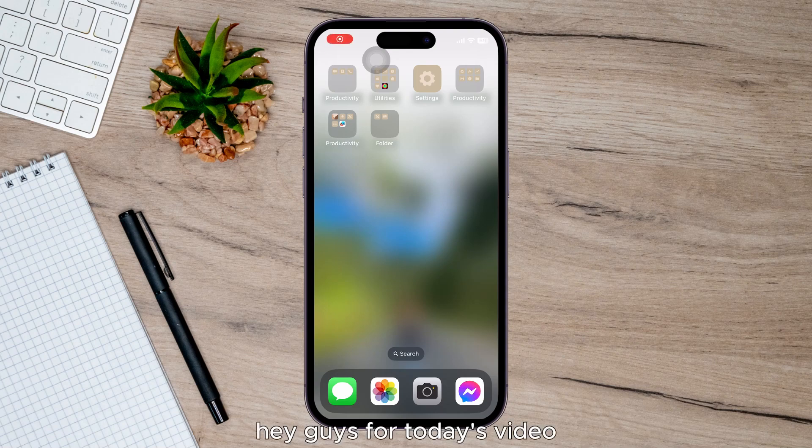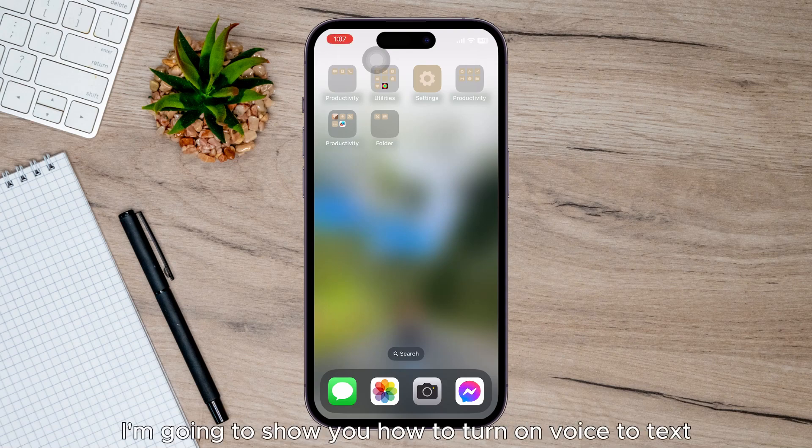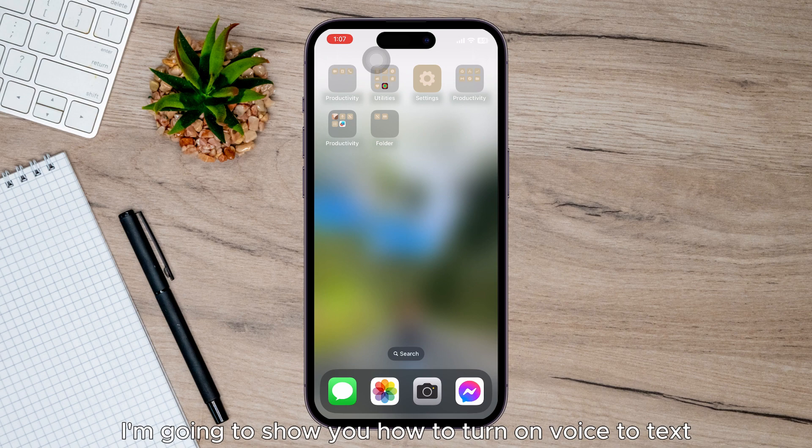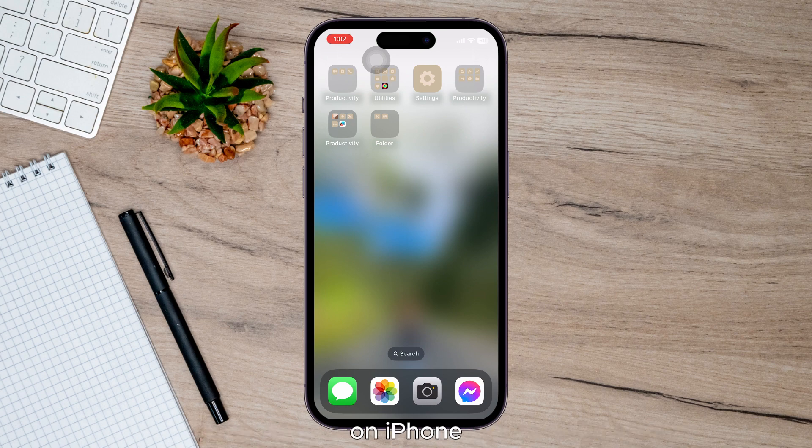Hey guys, for today's video, I'm going to show you how to turn on voice to text on iPhone.